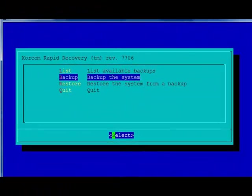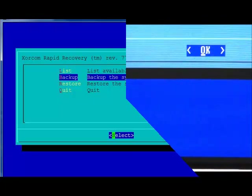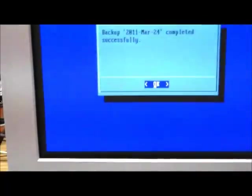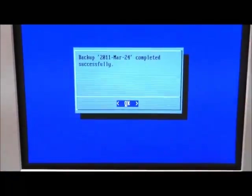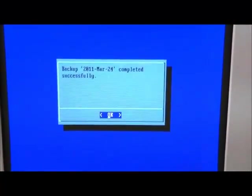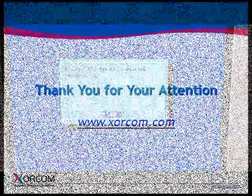When the rapid recovery utility comes up on the screen, choose the Backup the system option from the main menu and provide a name for the backup file. The backup creation process will take a few minutes. Once it is complete, you will get notification on the screen.